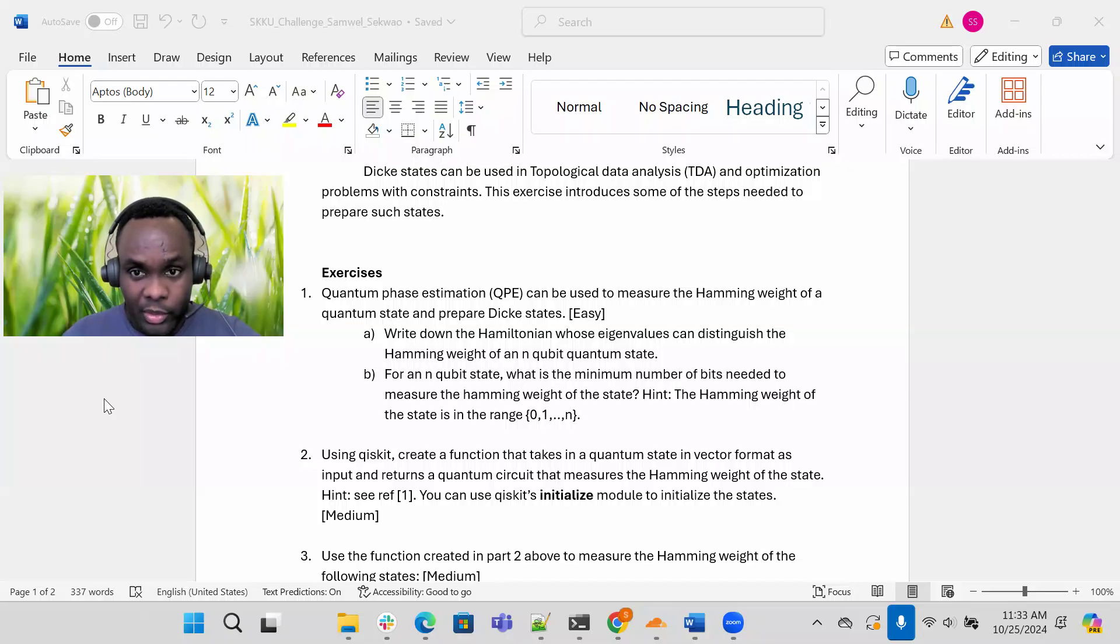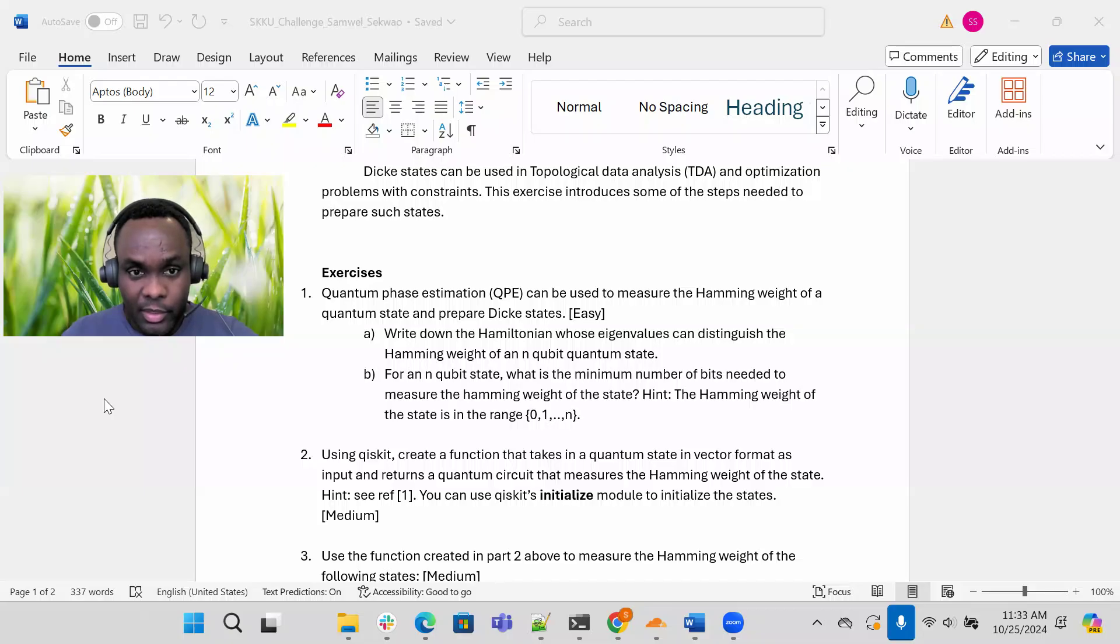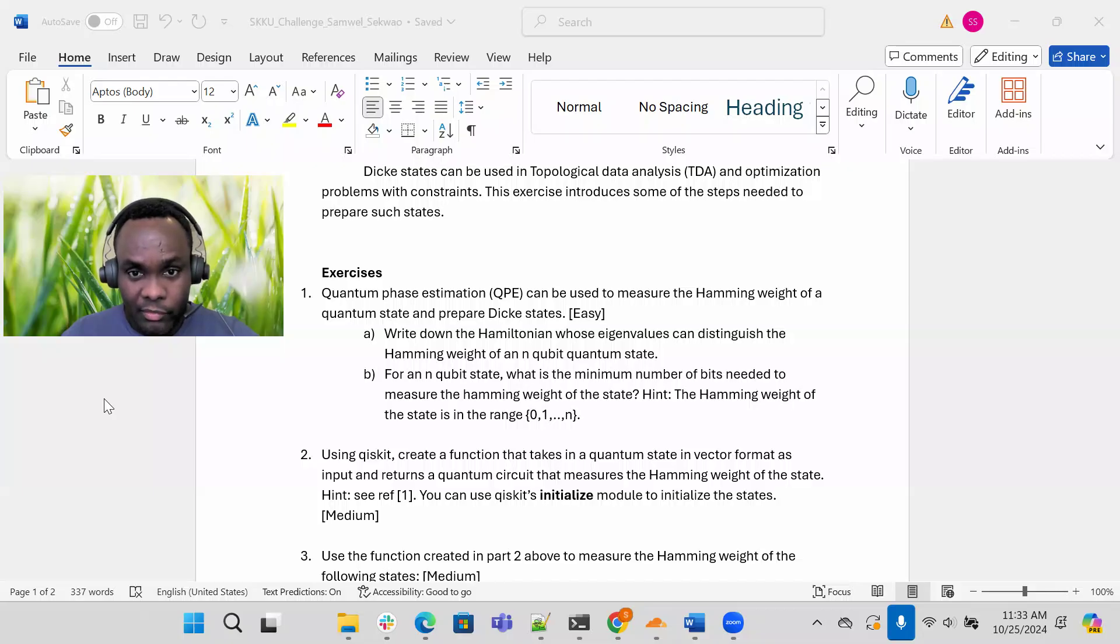Remember, measuring the hamming weight of a quantum state is simply counting the number of ones in the state. Part a, write down the Hamiltonian so the eigenvalues can distinguish the hamming weight of an n-qubit quantum state.